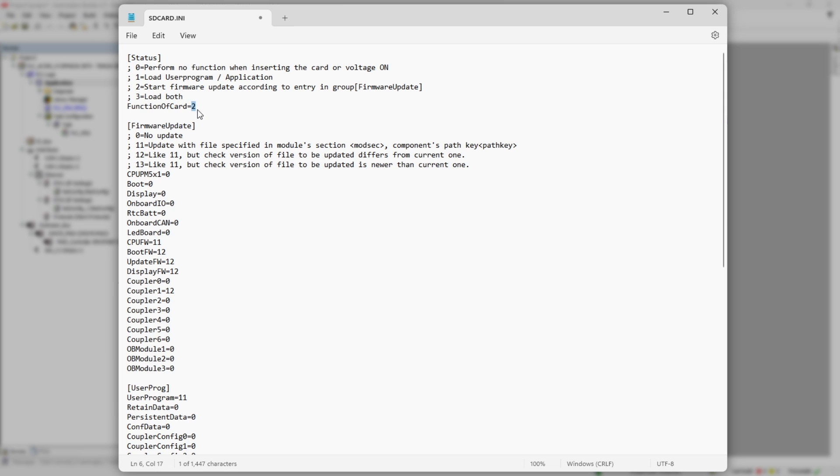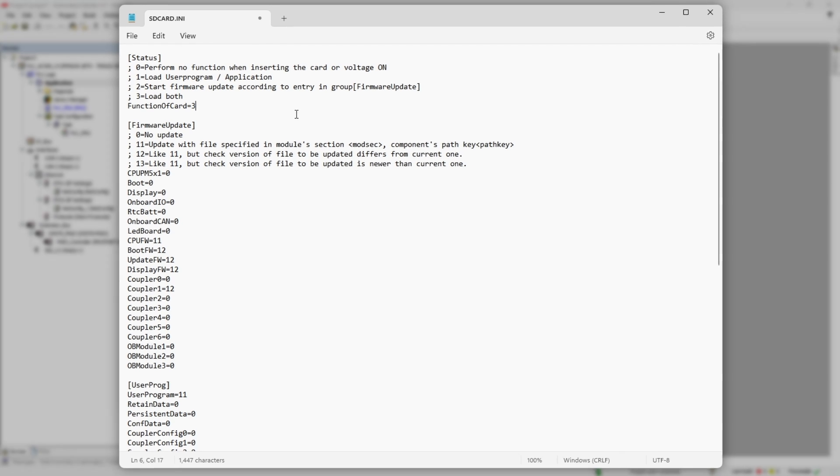Value two: only firmware components will be updated. And finally, value three: two previous options combined. And at this point we could have wrapped everything up, put memory card into PLC and enjoyed the result. Except one thing.